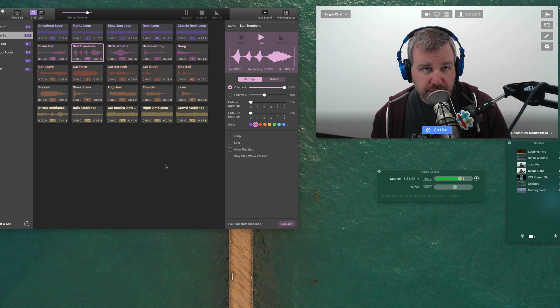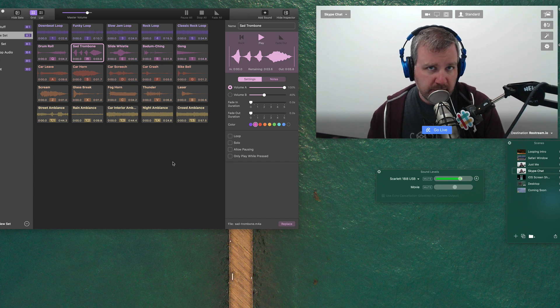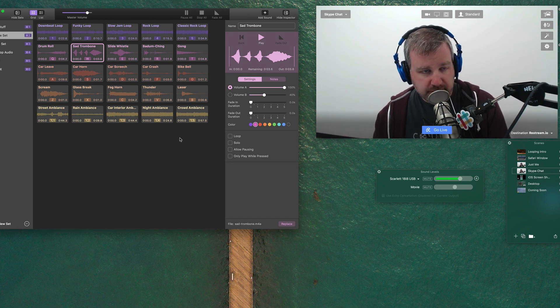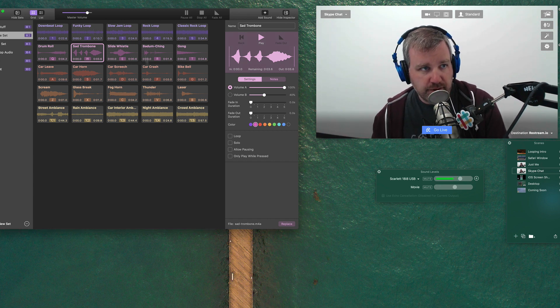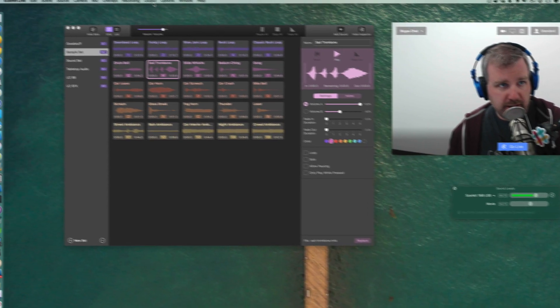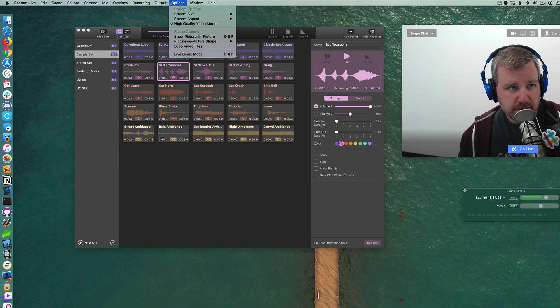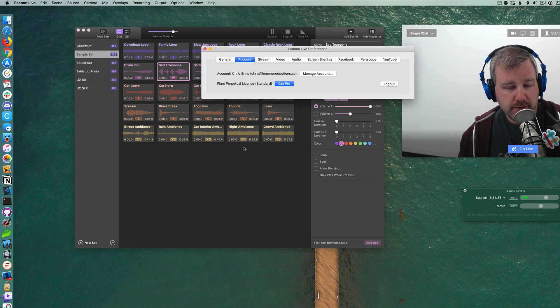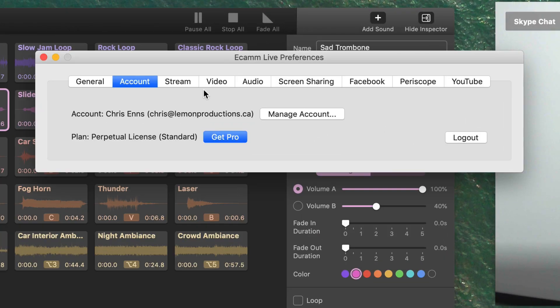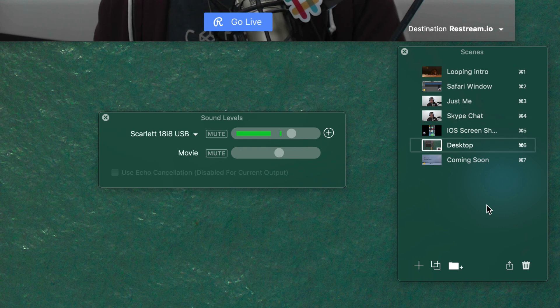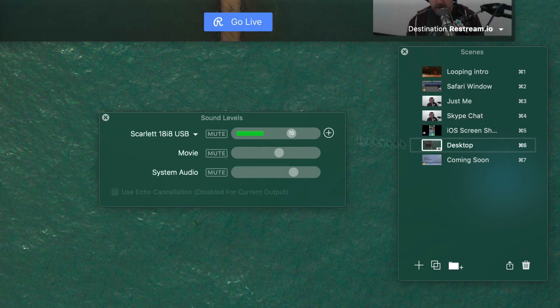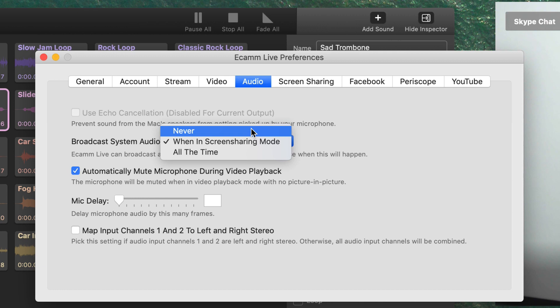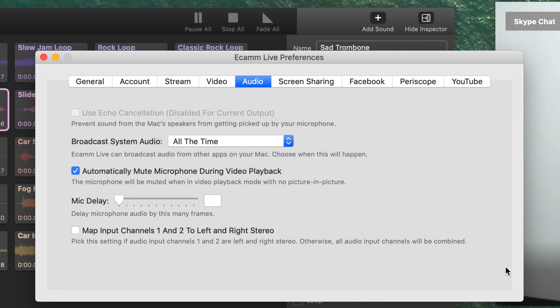But now as of version 3, I believe, I could be wrong on when it actually was added, but I believe it was version 3 when they added this inside of Ecamm Live in preferences. You can choose in the audio tab here, broadcast system audio. When you're in screen sharing mode, so that's like what I was saying with the desktop layer, when I switched to the desktop layer, system audio appears and then back it appears. So I can also have this be never. So if I never want to accidentally have audio for my desktop to appear on the live stream, I could do that. Or I could have it appear all the time, which is what I would be doing now going forward if it wasn't already using loopback and having things set up that way.